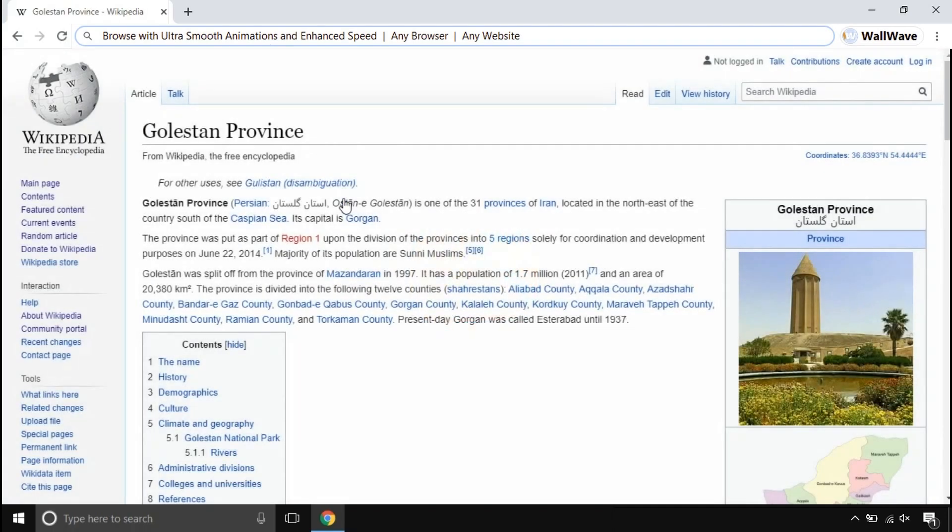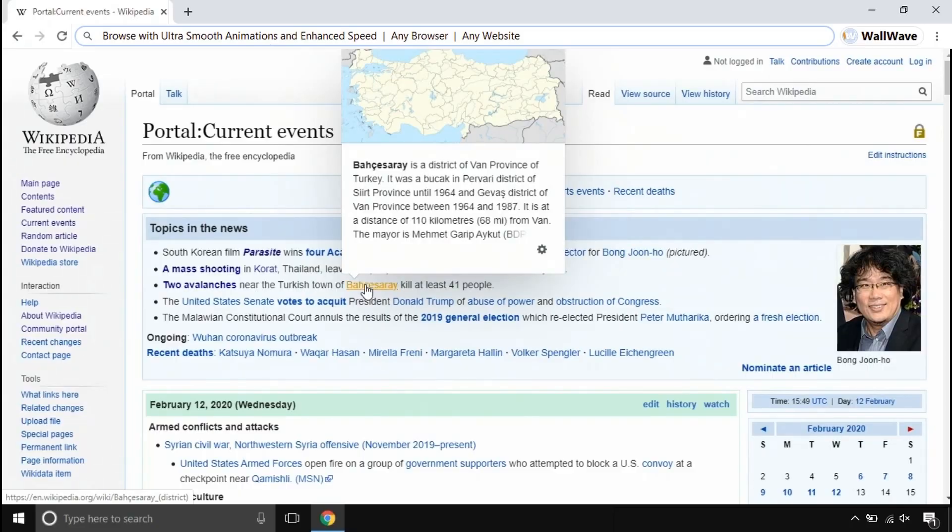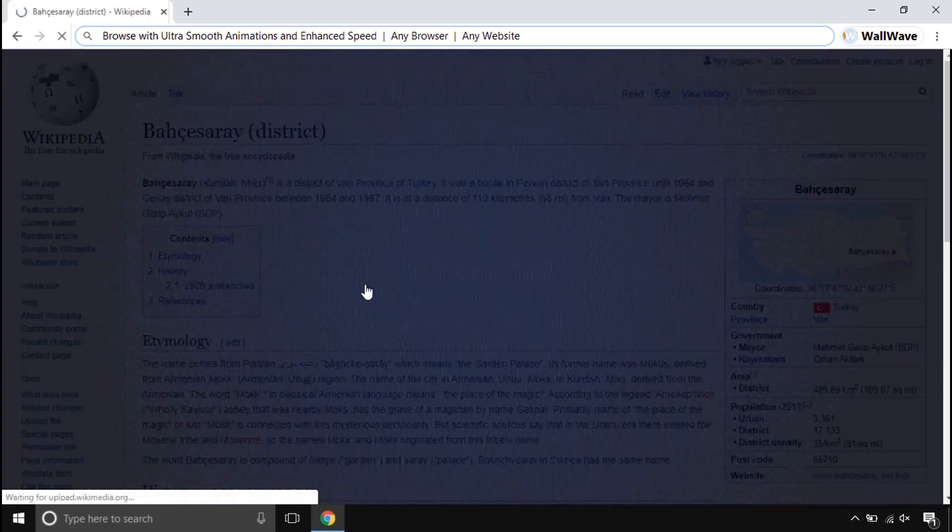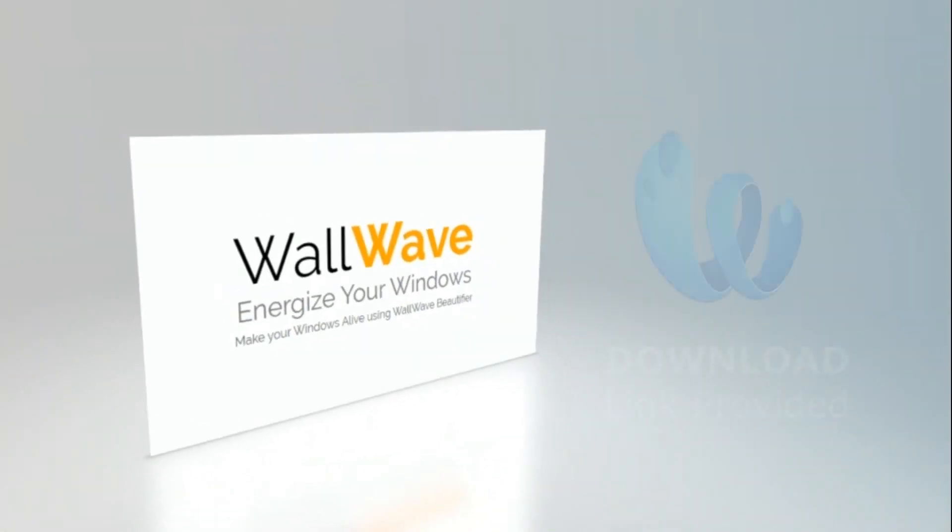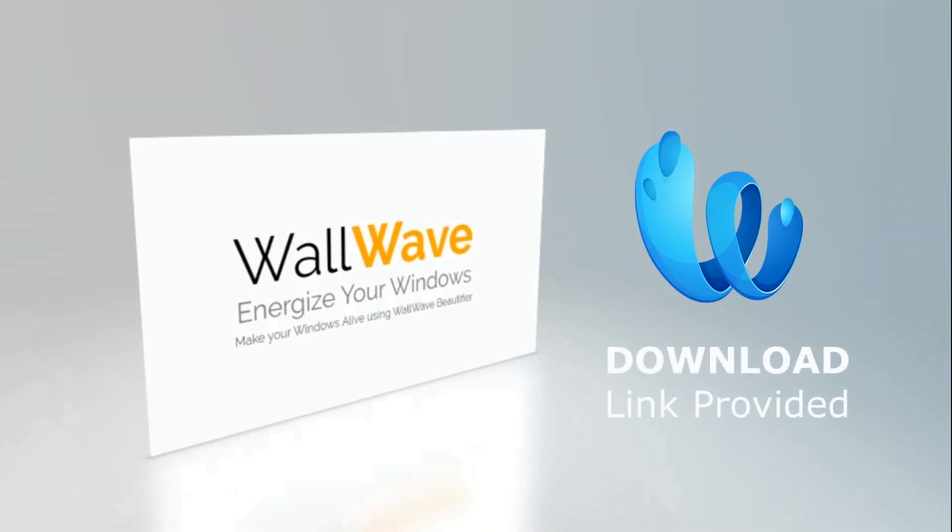You get a customizable interface with this. This is Wall Wave beautifier. Get your hands on it. Try it yourself. It is fun when you use it.